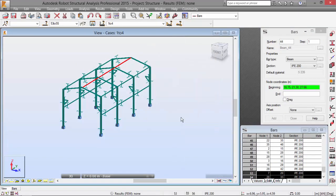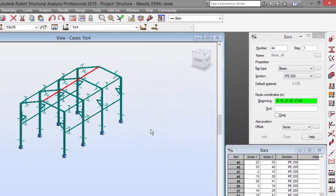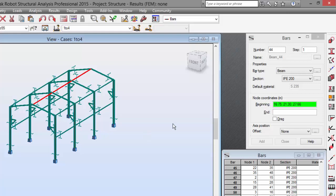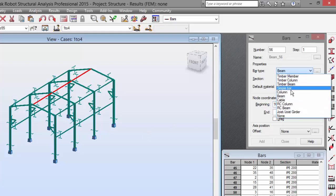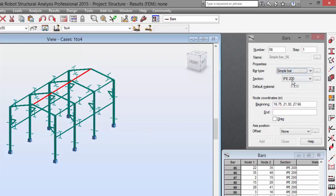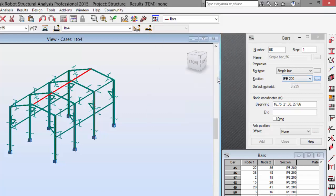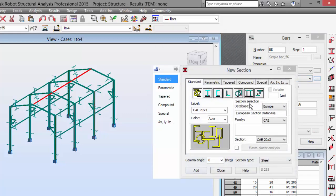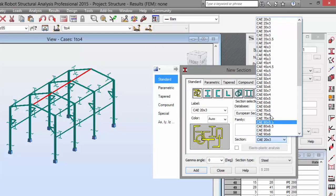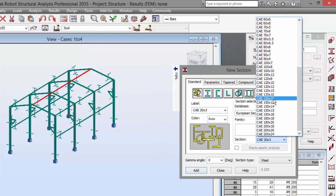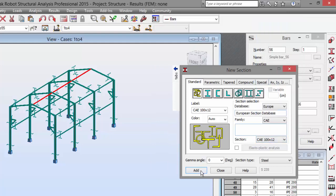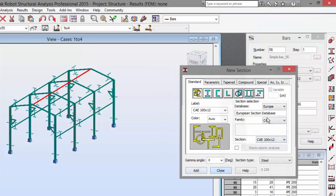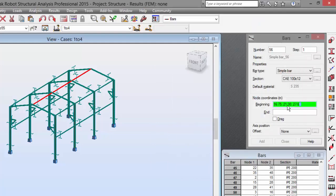Now, I need to define the bracings. Let's go to the bar type and pick simple bar and choose the CAE112. Let's go here. CAE112. Over here. Add. Close.